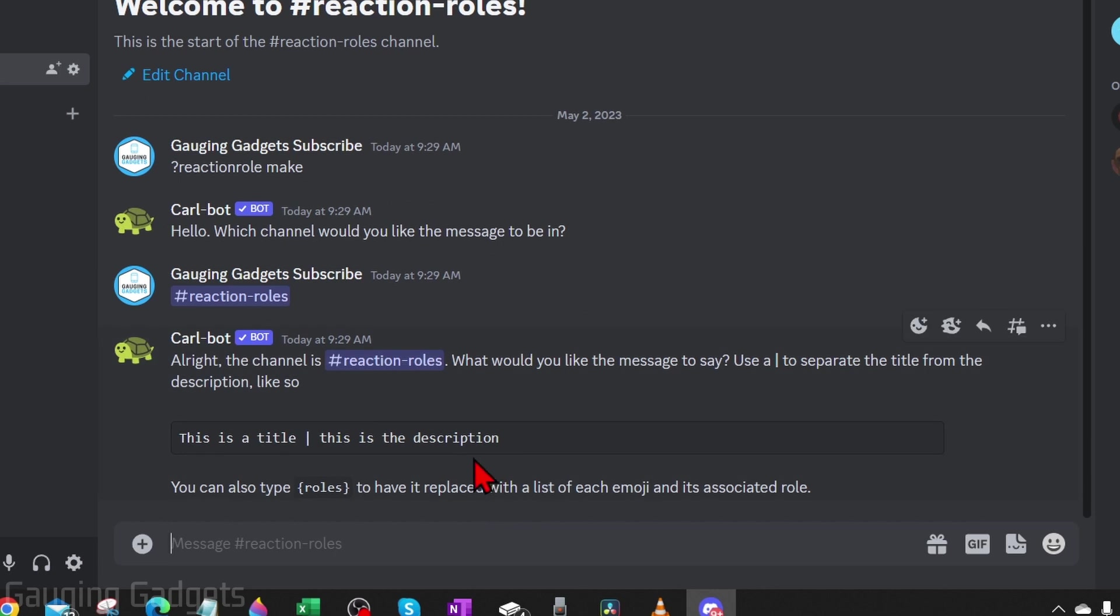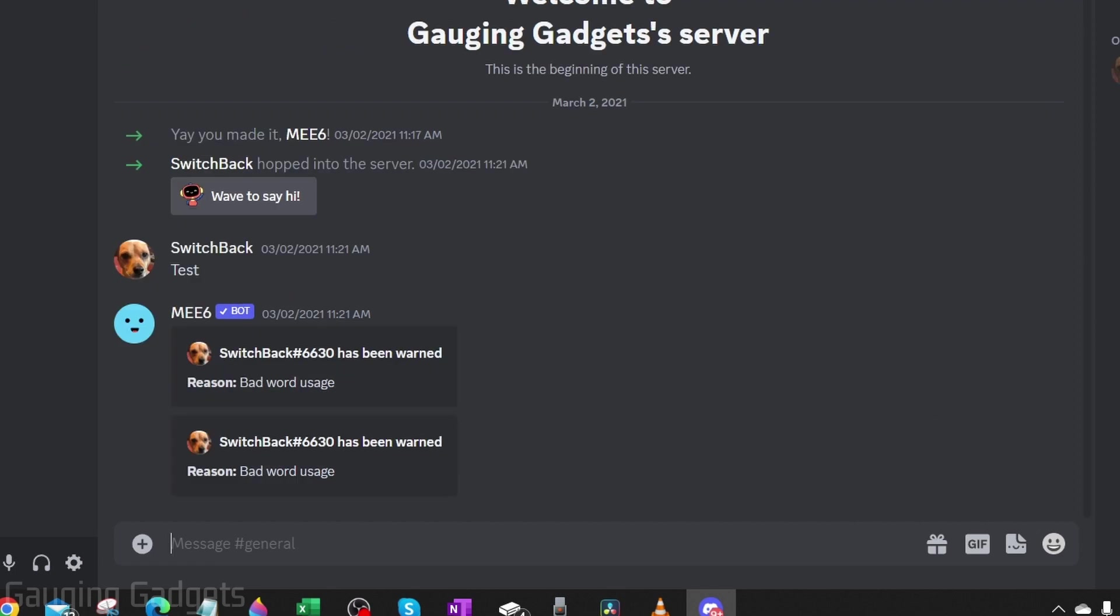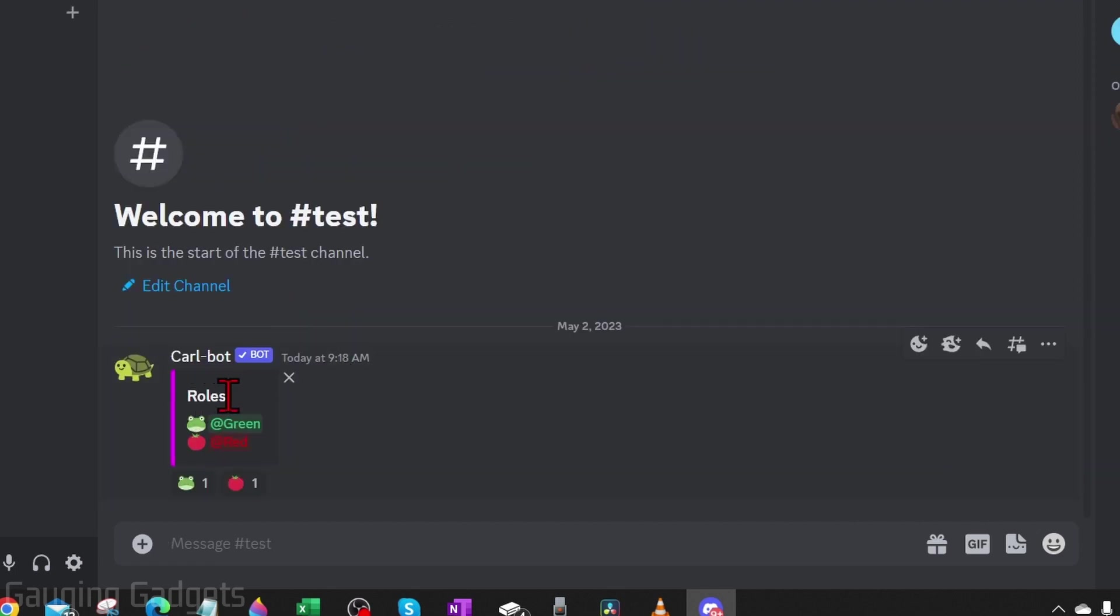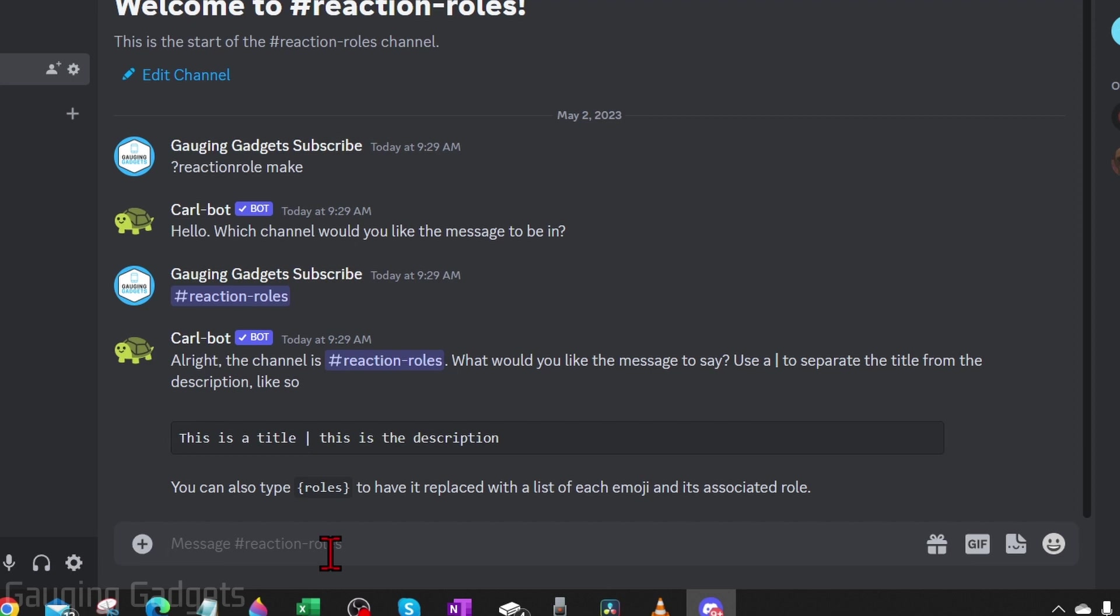Then it's going to ask us to create a title for our reaction roles. As you can see here with these reaction roles, this just says Roles, so this is the title we're going to create. I'm just going to do Reaction Rolls for my title, and then we do the line and then type Roles like this with the squiggly line.